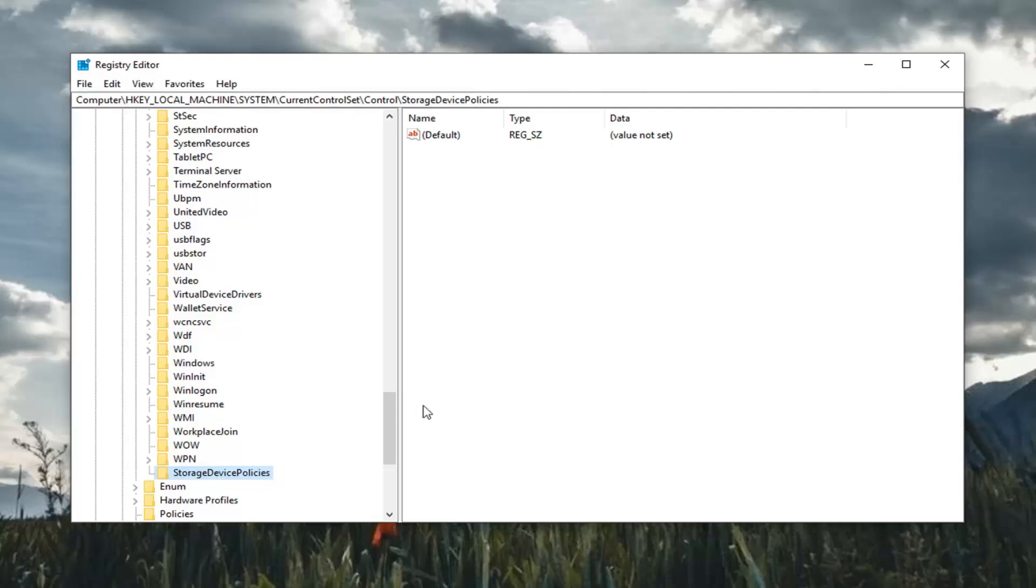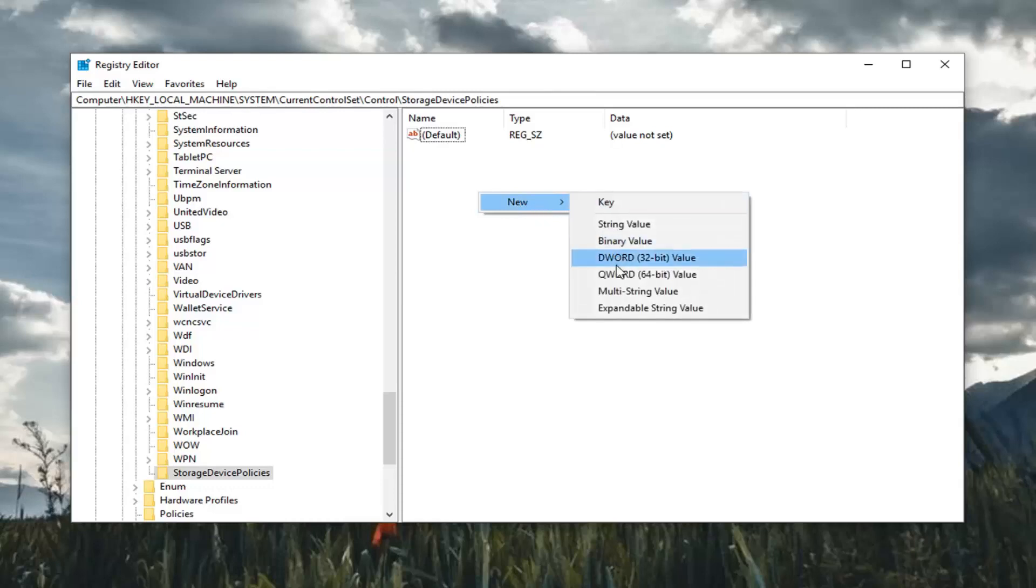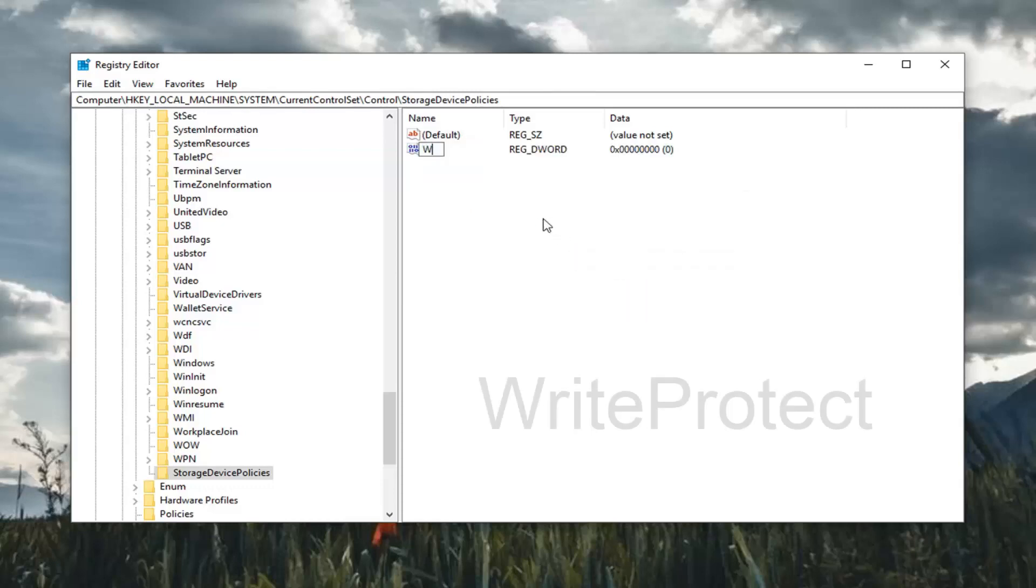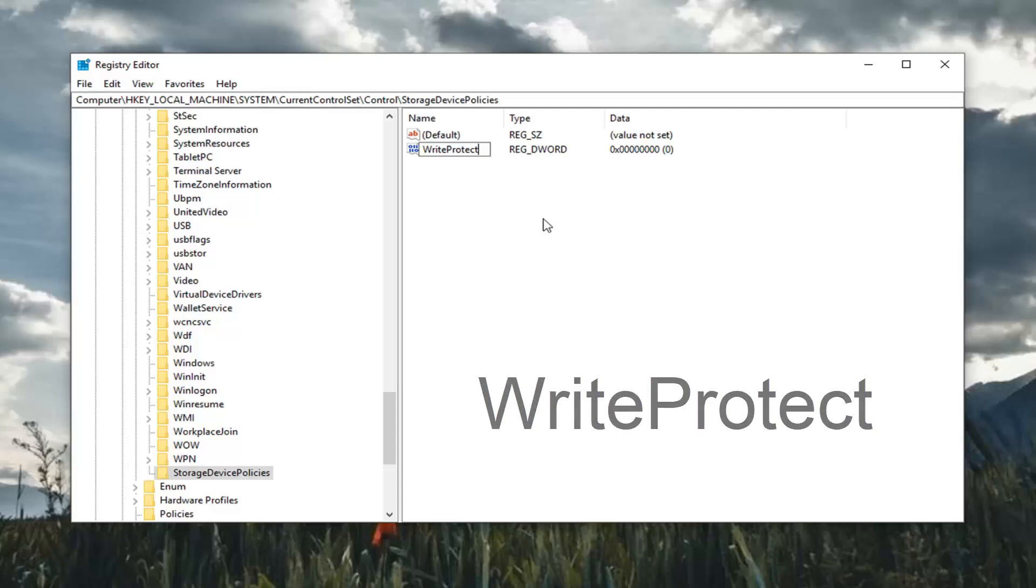Once you've done that now on the right side you want to go in a blank area right click. In a blank area left click on new and then select DWORD 32 bit value. You want to type in WriteProtect. So exactly as it appears on my screen. So again write W-R-I-T-E protect P-R-O-T-E-C-T all one word. Hit enter on the keyboard.